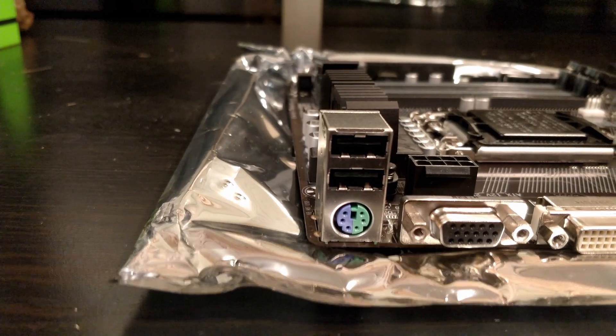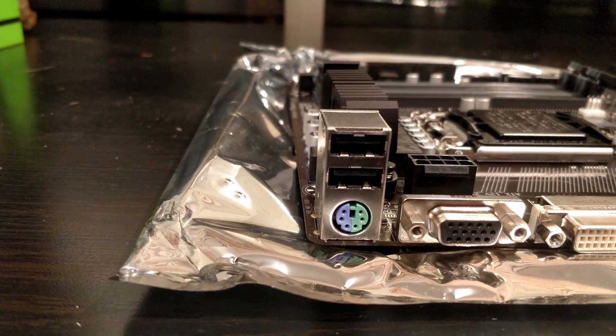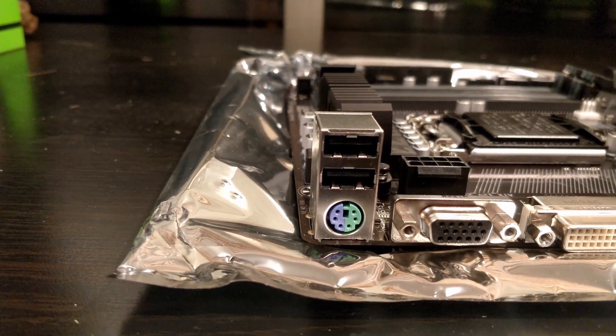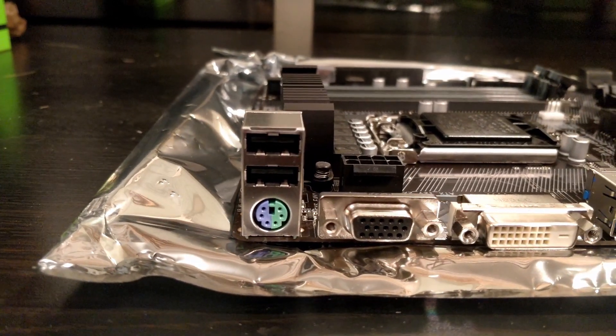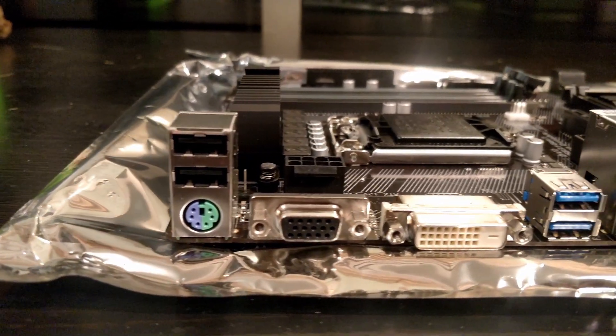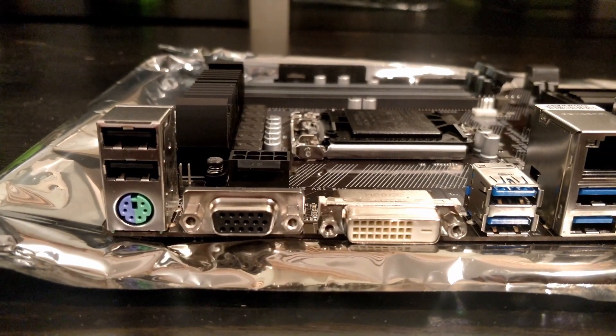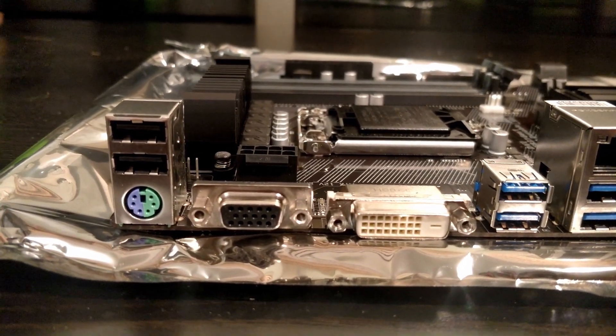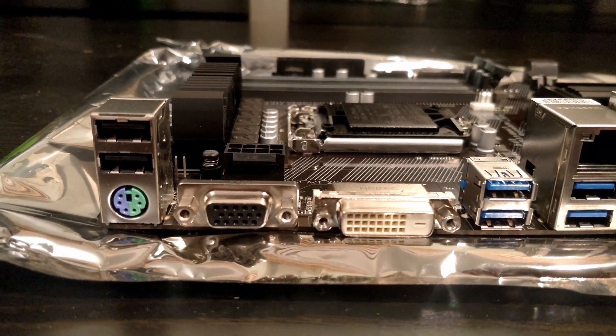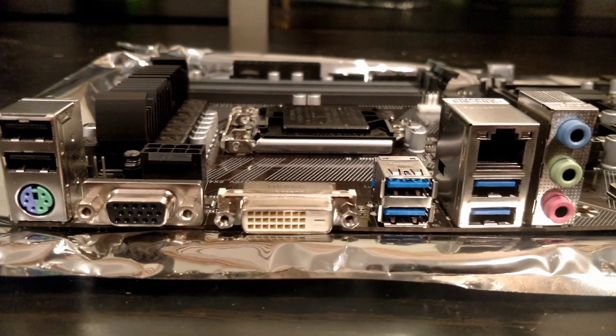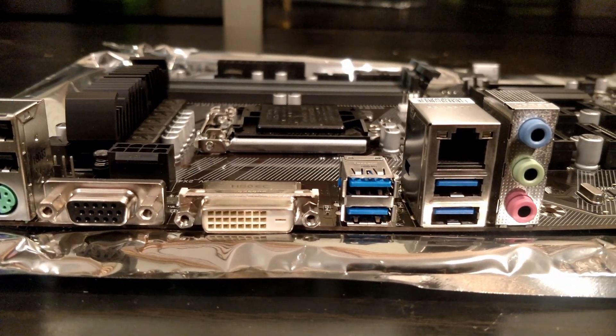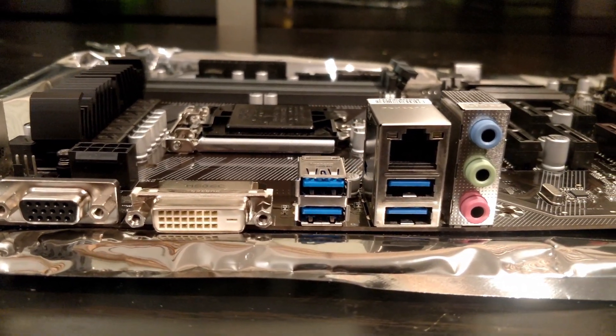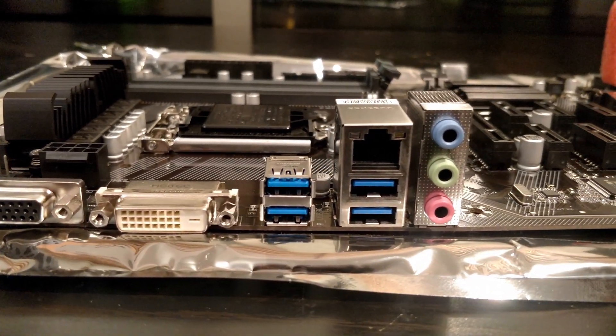Here we have the PS/2 for your old keyboard or mouse, USB 2.0, VGA and DVI for your integrated graphics card. This is pretty useful if you have an iGPU. Then you have USB 3, Ethernet, and your audio ports.